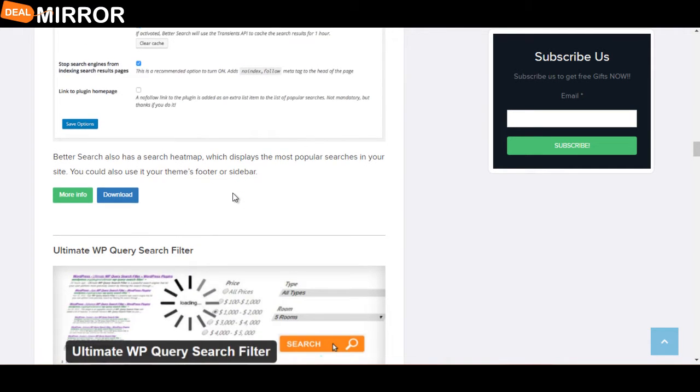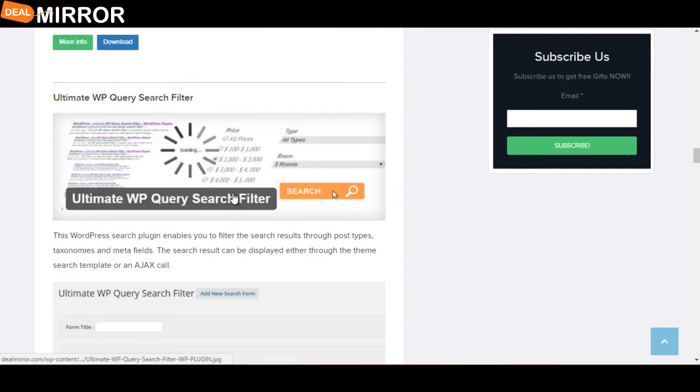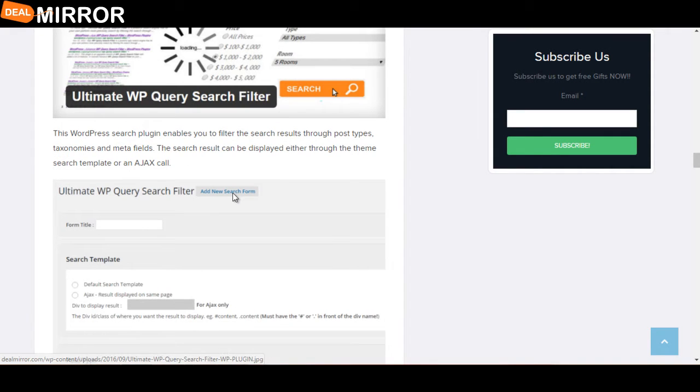The next plugin is Ultimate WP Query Search Filter. This WordPress search plugin enables you to filter search results through post types, taxonomies, and meta fields.